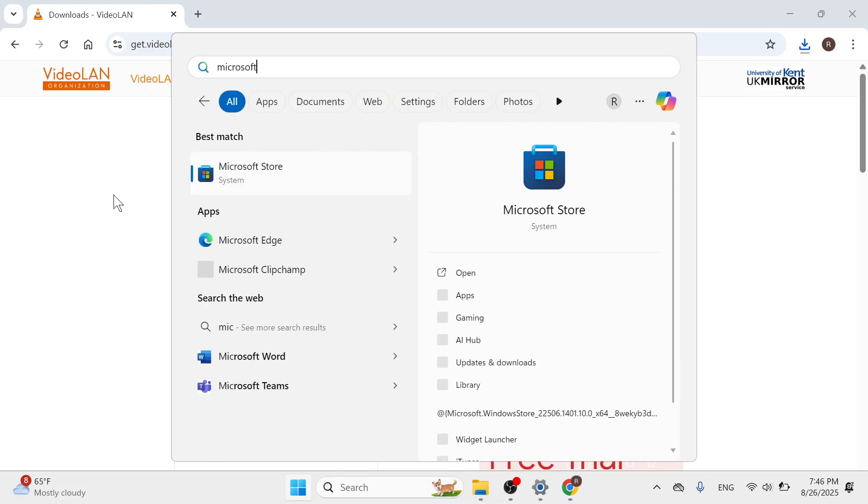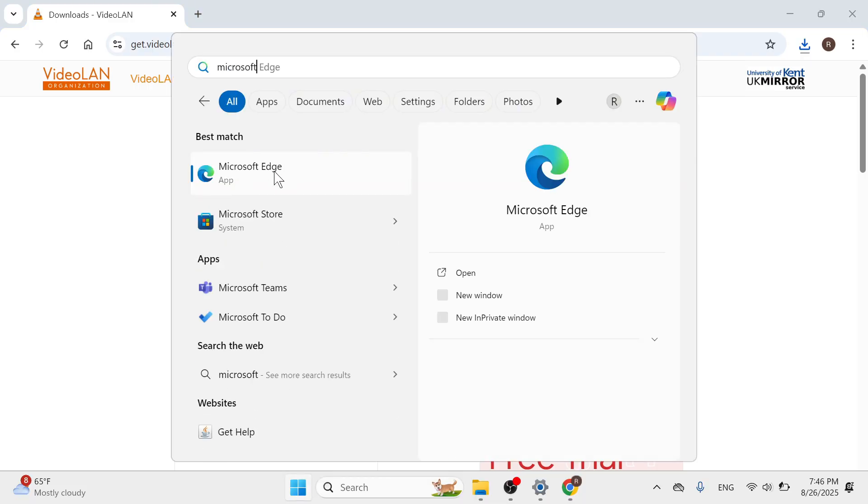Now if you're on a Windows computer you can actually download this directly from the Microsoft store as well.